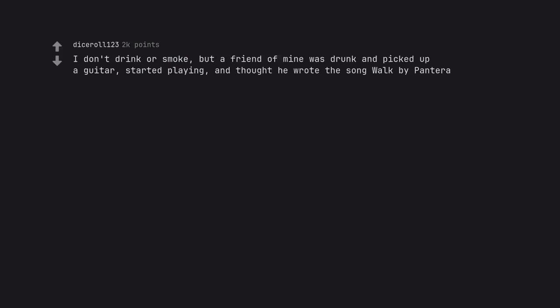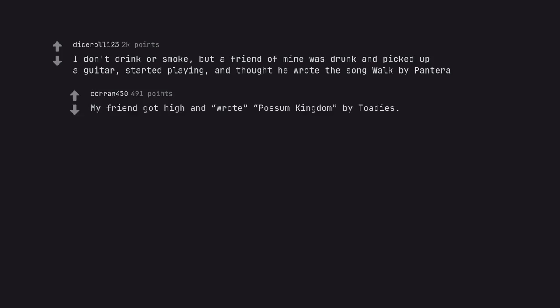I don't drink or smoke, but a friend of mine was drunk and picked up a guitar, started playing, and thought he wrote the song Walk by Pantera. My friend got high and wrote Possum Kingdom by Toadies.